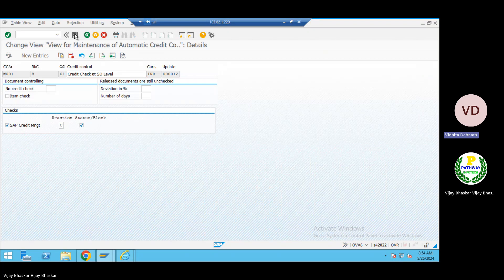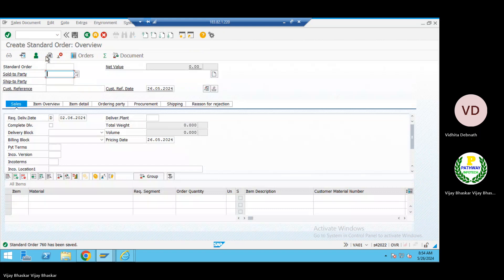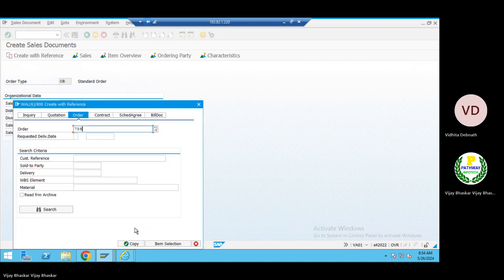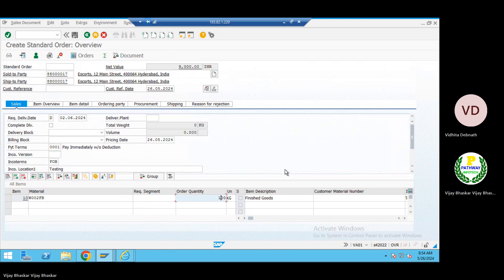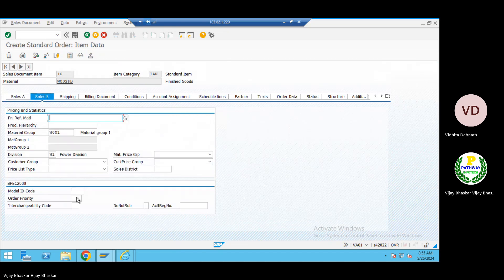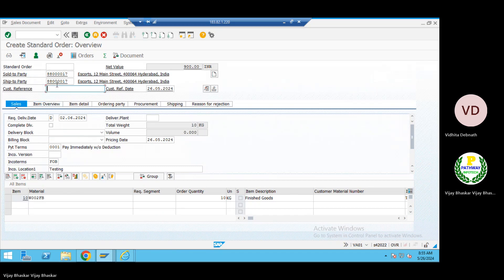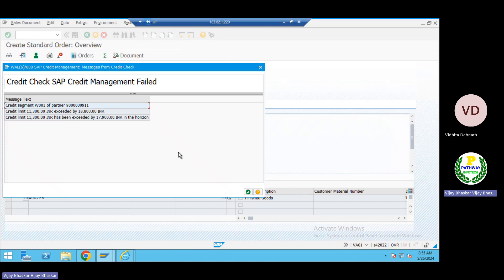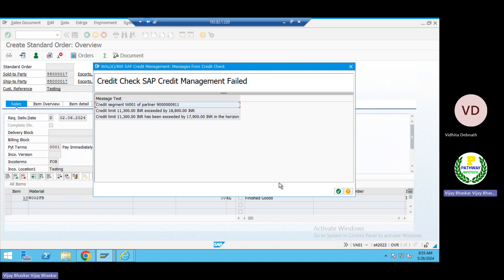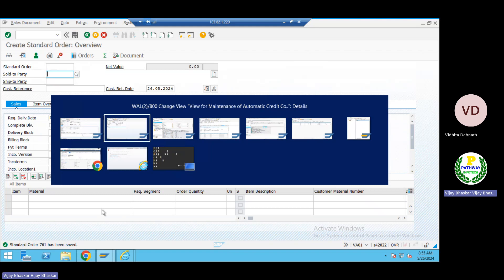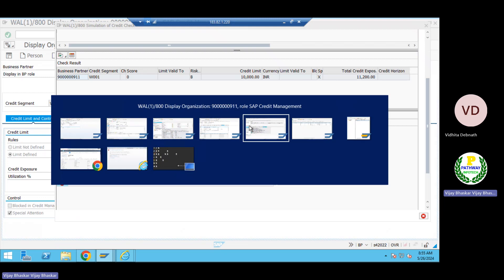The problem is the order is not yet blocked — it should be blocked. Now let me go to VJ01 and select a small amount. Let me copy and change the values. Now let me try — yes, there is a warning message now. That is fine. So now it should be blocked — and yes, order 761 has been created. Let us now check order 761 in VKM4 to see whether it has been blocked.